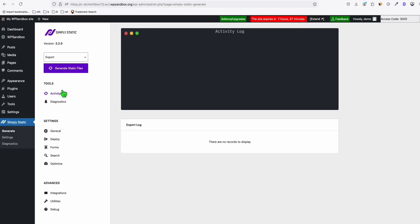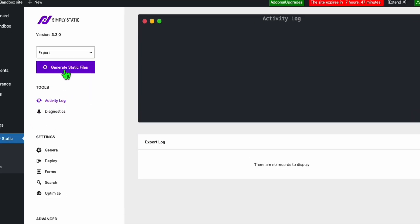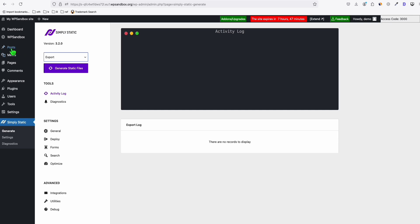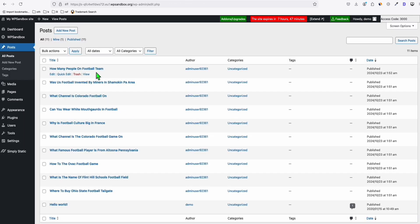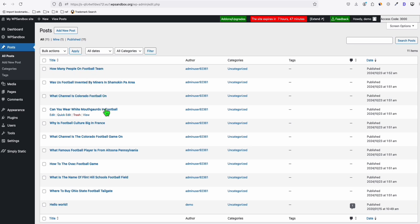And now we can now generate all the static files, the entire site, so that it will be converted to HTML, CSS, and JavaScript only without the use of any database. And it will load faster when it's on the internet. Before that, let's see if our articles have been posted. See right here, all our 10 articles that we just recently generated from Article AI Generator have been completed.